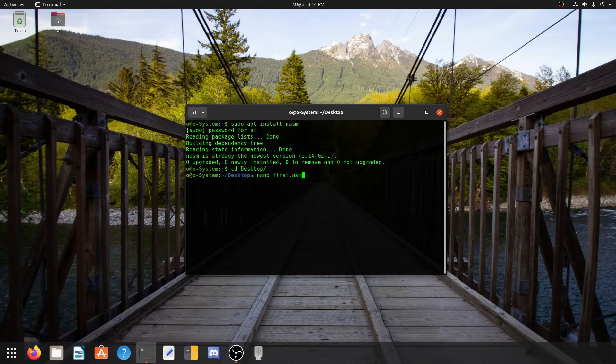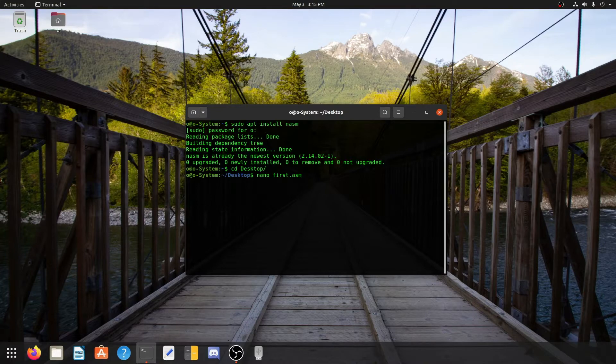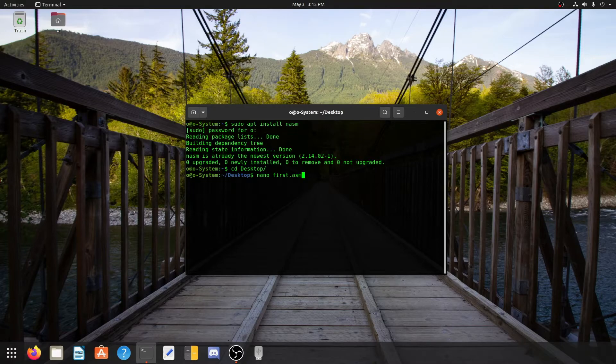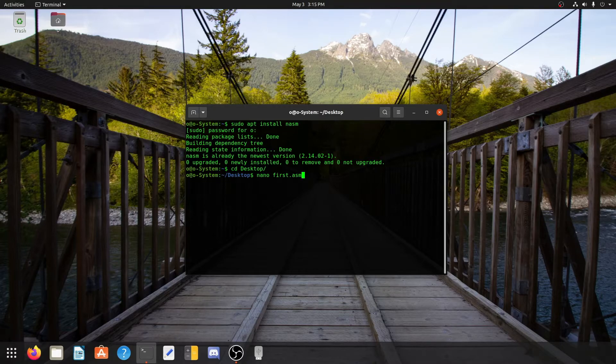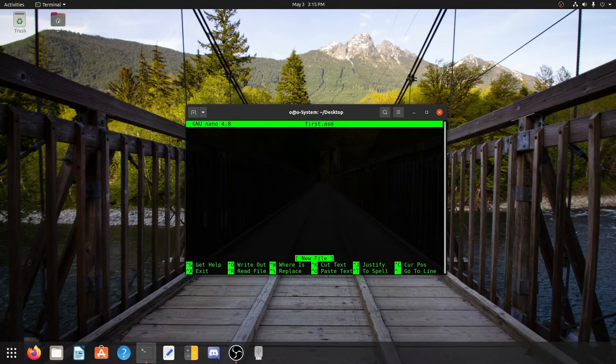We have text editors like nano and vim in our Linux, so currently I am using nano because it is very easy to use. And we are saying that we need to create a file called first.asm. Now .asm is the file extension for assembly language. As soon as we press enter, we enter the new file which is first.asm.